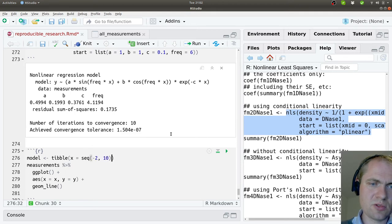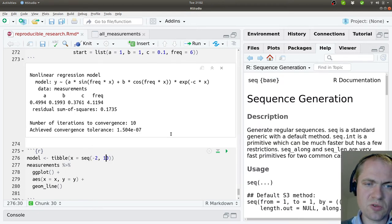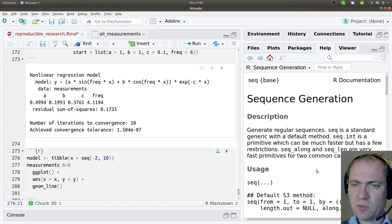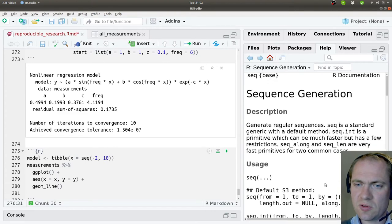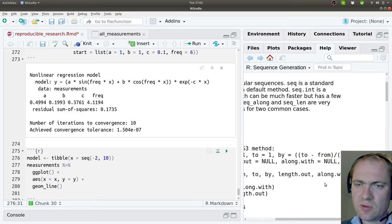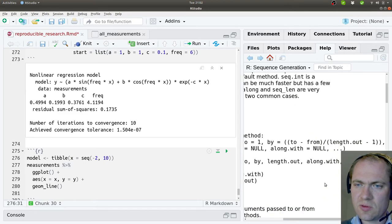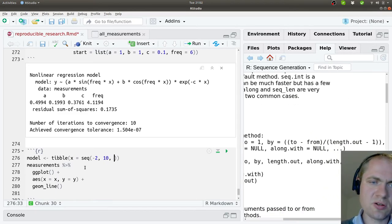Like that. And I want to specify quite many steps. And I can say by here.